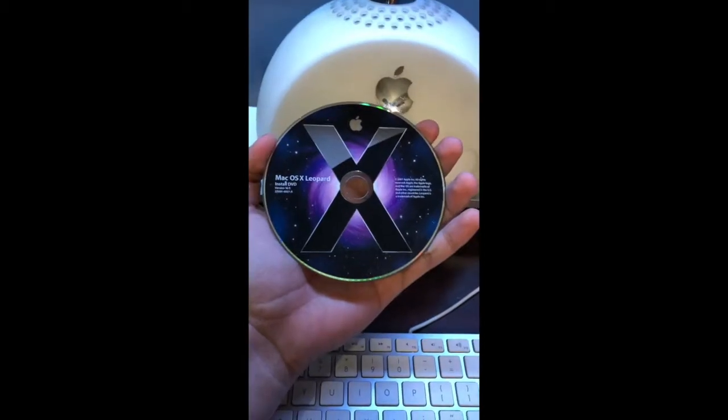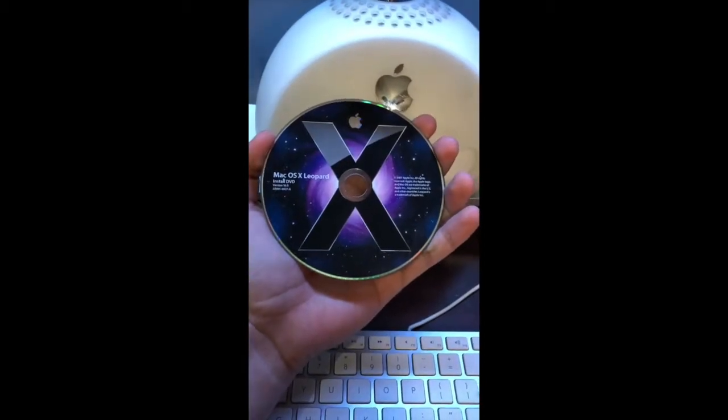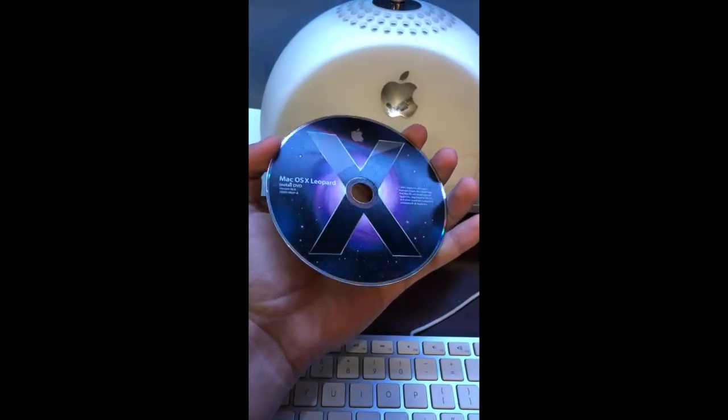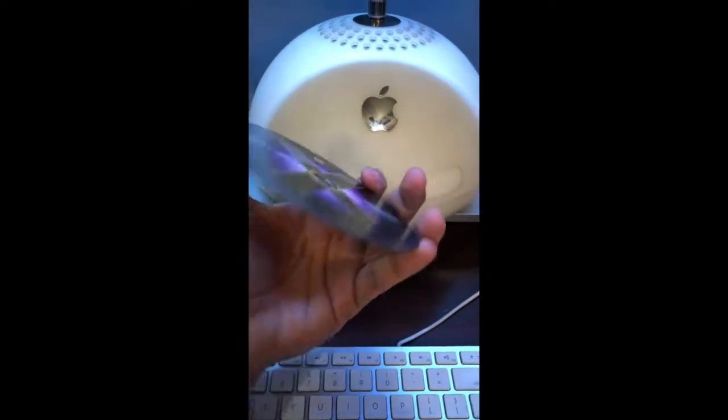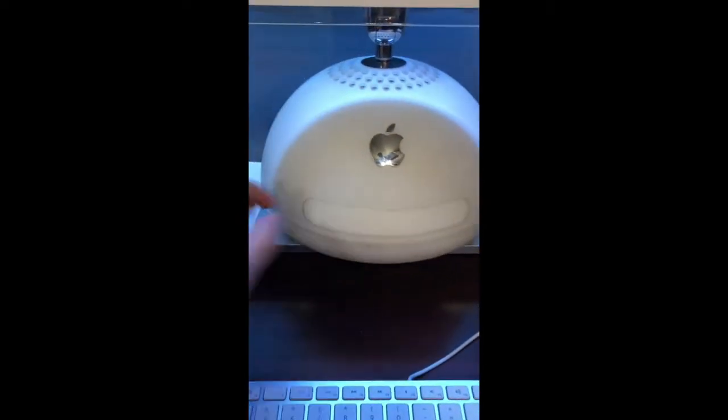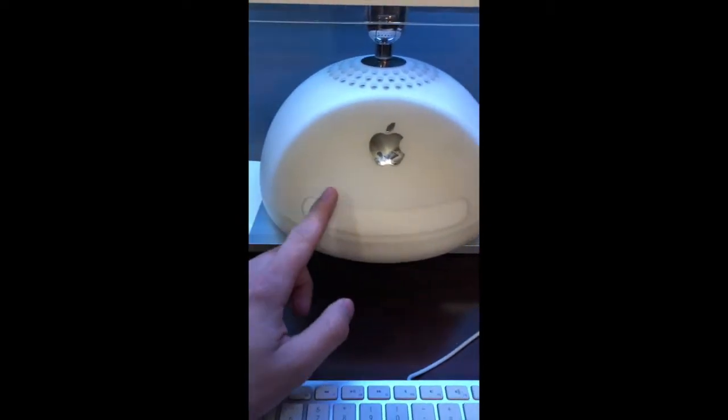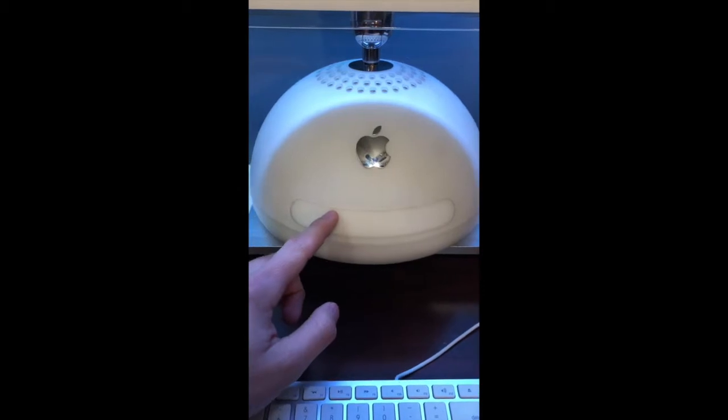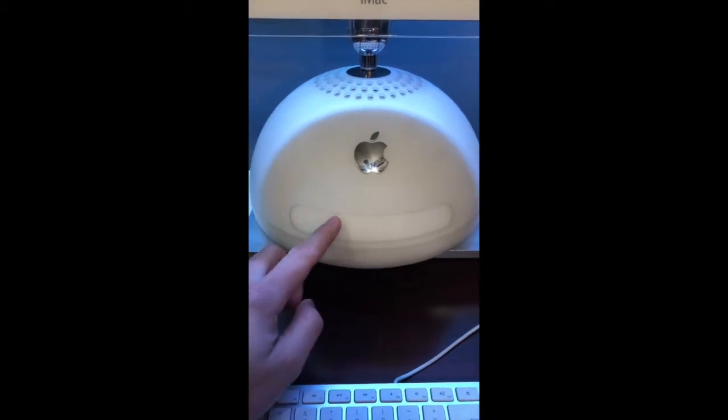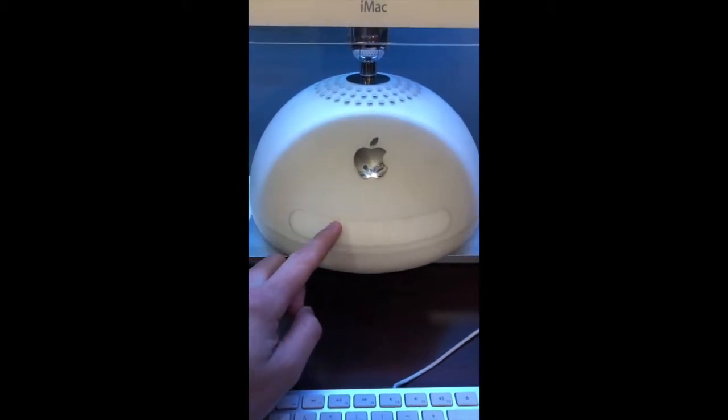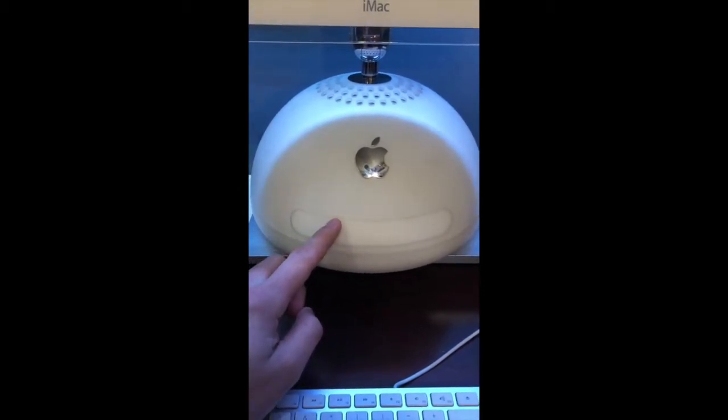First of all, you can install MacOS Leopard using an install DVD. However, on this iMac G4 the DVD drive doesn't work, so we are going to install Leopard using the USB port.